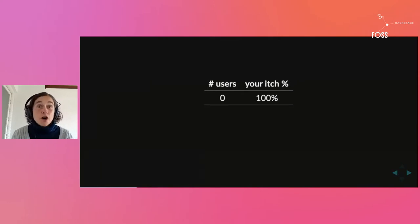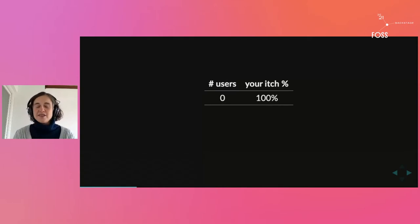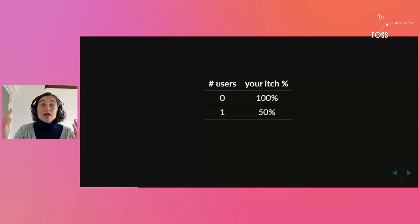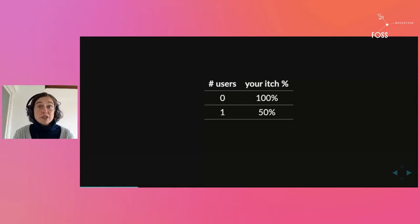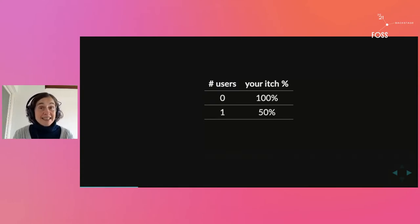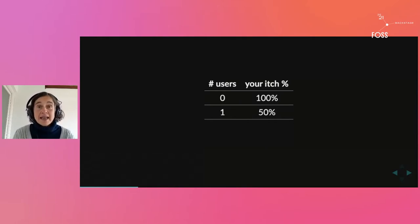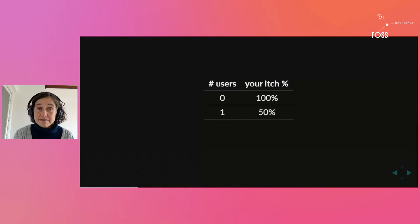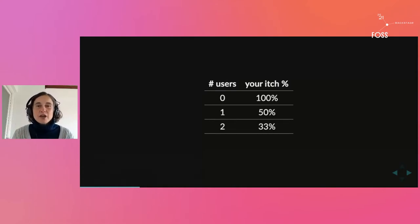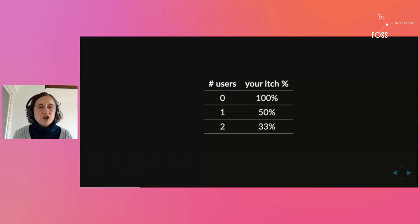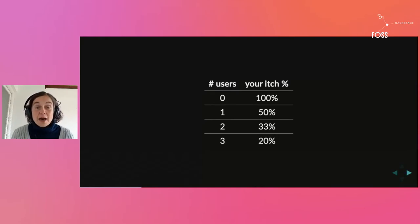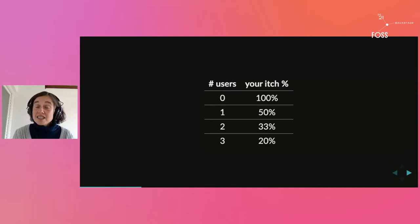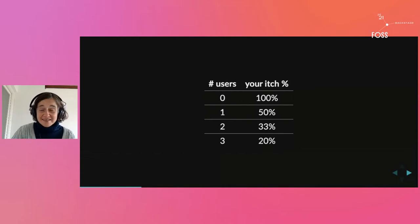When you make a piece of software, your itch is your itch as long as you are the only person using that software. The moment a user comes along, the itch suddenly becomes 50% yours and 50% someone else's. When a second user comes along, the itch becomes about 33% yours.